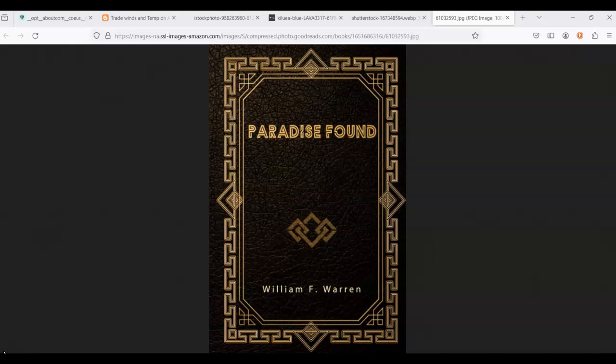Hi everyone, I'm Shelley, and you're watching There's No Place Like Home. I'm back with another reading of Paradise Found by William F. Warren.